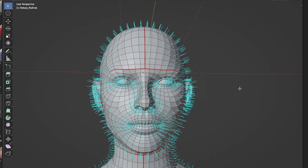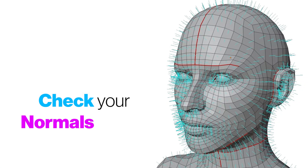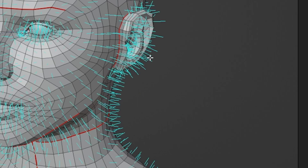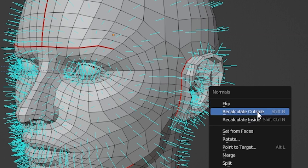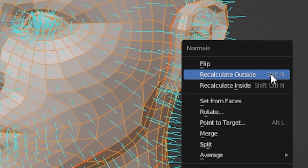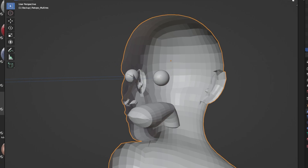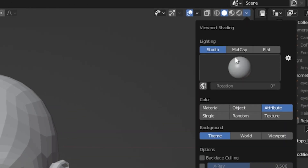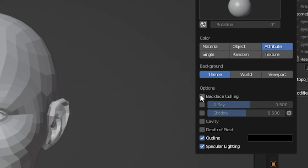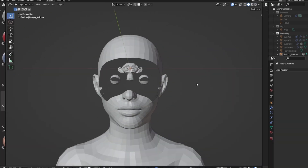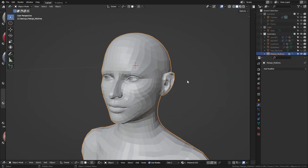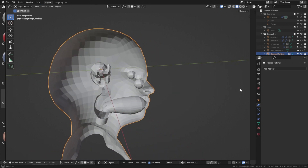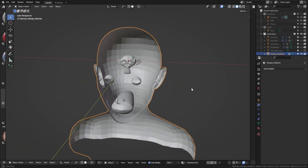Once you're done with your topology, also make sure to check your normals. Normals should always point outwards. You can easily fix that by going into edit mode, hitting Alt+N, and then recalculate outside. Or you can also flip the normals if you already know where they are facing. Another easy way to see whether your normals are flipped is to go into the viewport shading and enable backface culling — if normals face the right direction you see the surface, but if they're facing the wrong direction you can see through the faces.